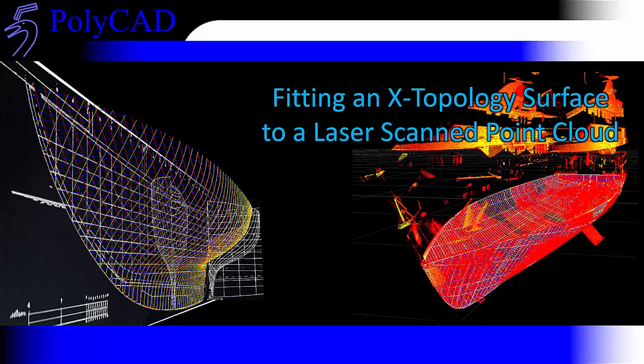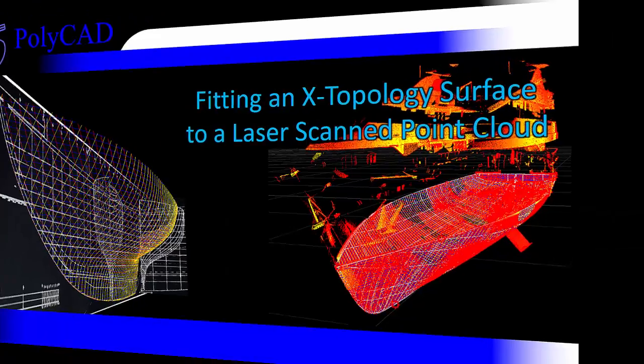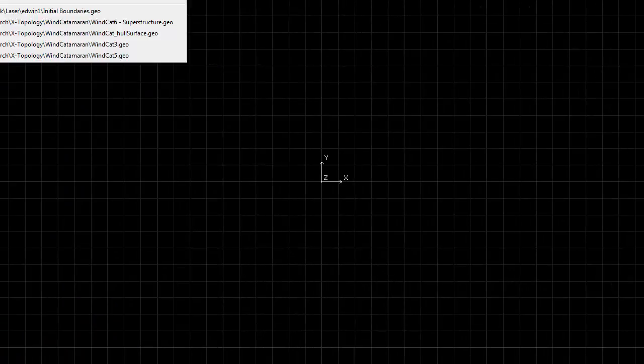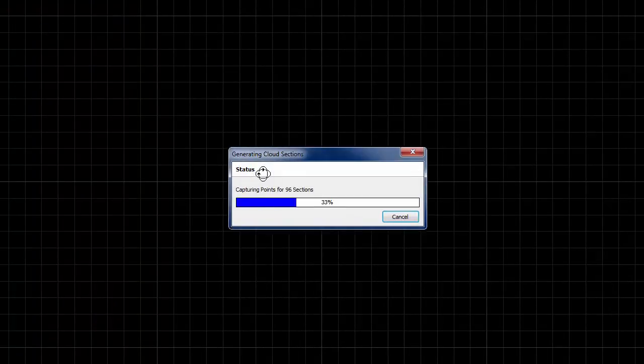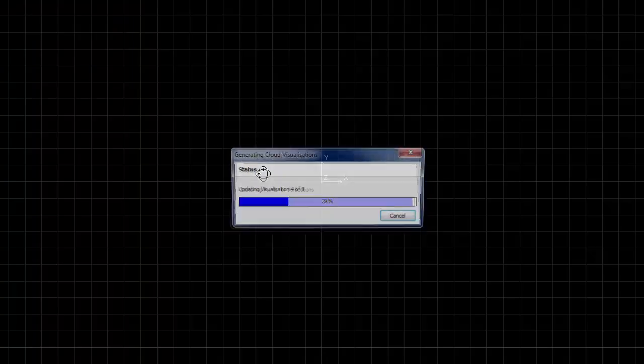We'll then go on to validate that surface with respect to the point cloud to look at the accuracy. So first we'll start by opening a laser model.